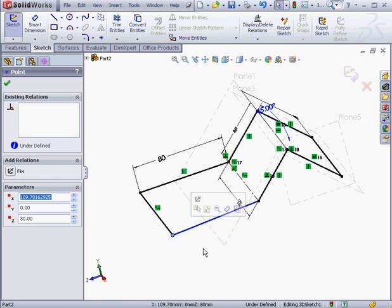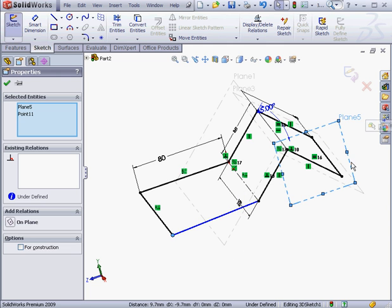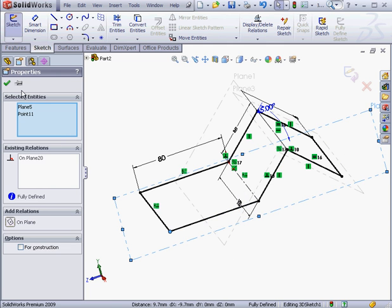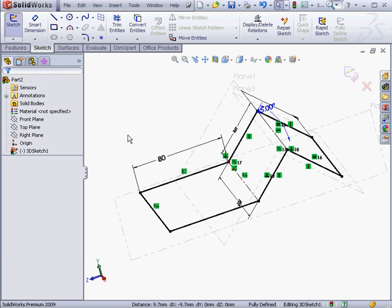Let's select this point and plane 5. Add an on plane relation. And click OK. The sketch is once again fully defined.